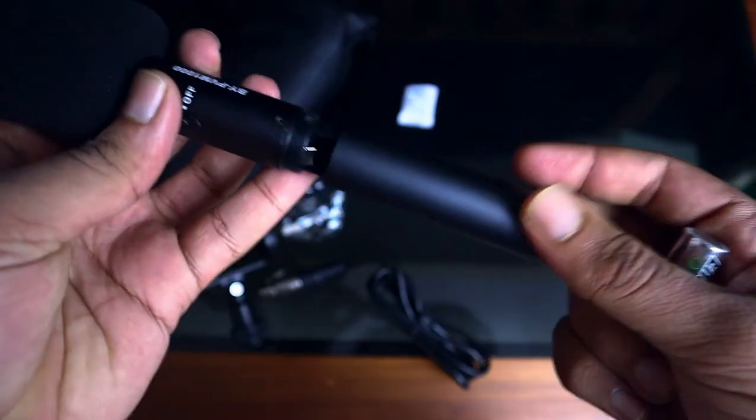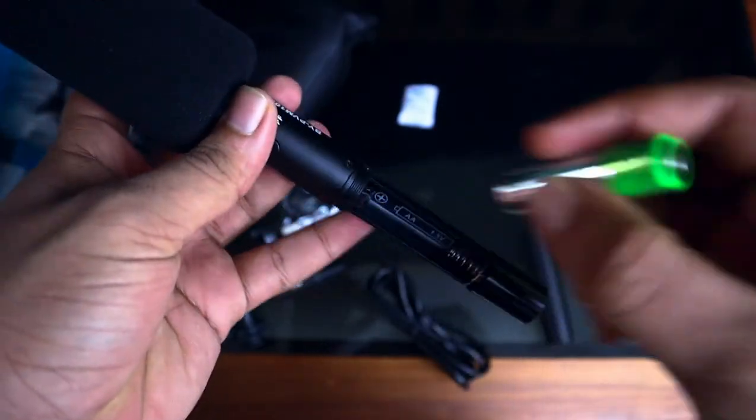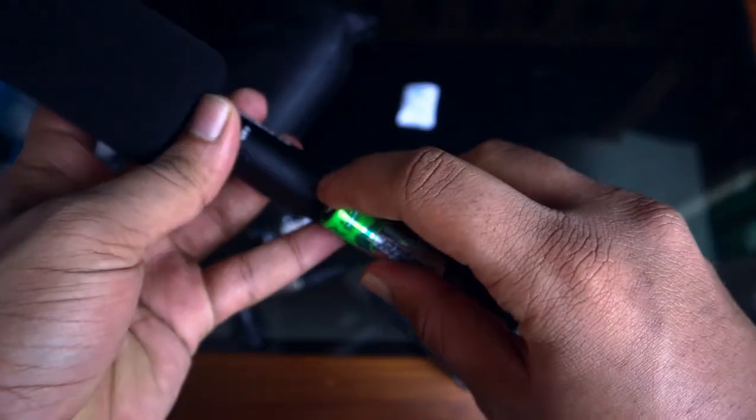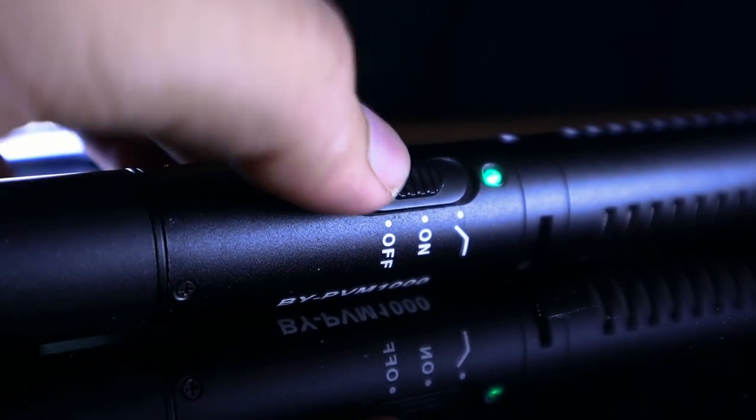To use this mic with our camera we need to insert a single AA battery at the back of this mic. Also we need to flip the switch to use this mic.